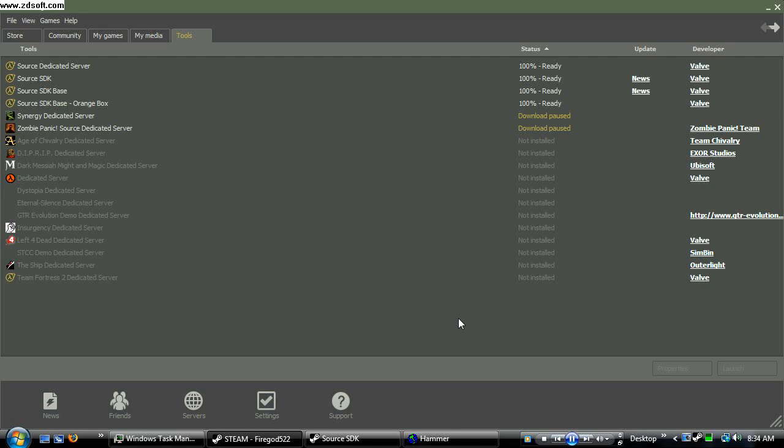Hey everybody, this is FireGuard522 with my 4th Hammer Editor tutorial, and today I'm going to be showing you guys how to change your skybox texture and your lighting to match the sky that you used.